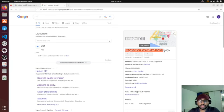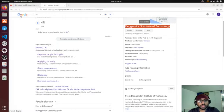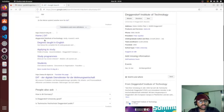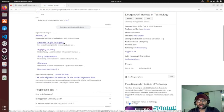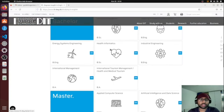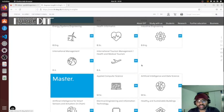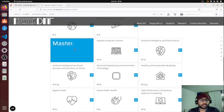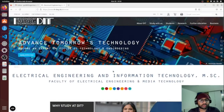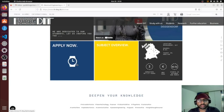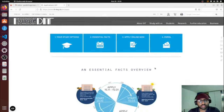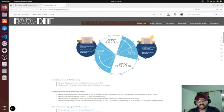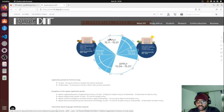You can search 'DIT' or 'Deggendorf Institute of Technology' and go to the DIT homepage. There is a link called 'Degrees Taught in English' — we'll use that. We're applying for the master's program, but if you want to apply for bachelor's it's the same procedure since they have their own application portal, similar to how University of Stuttgart has its campus portal. So for masters, I'm applying for Electrical Engineering and Information Technology — click on 'Apply Now'.